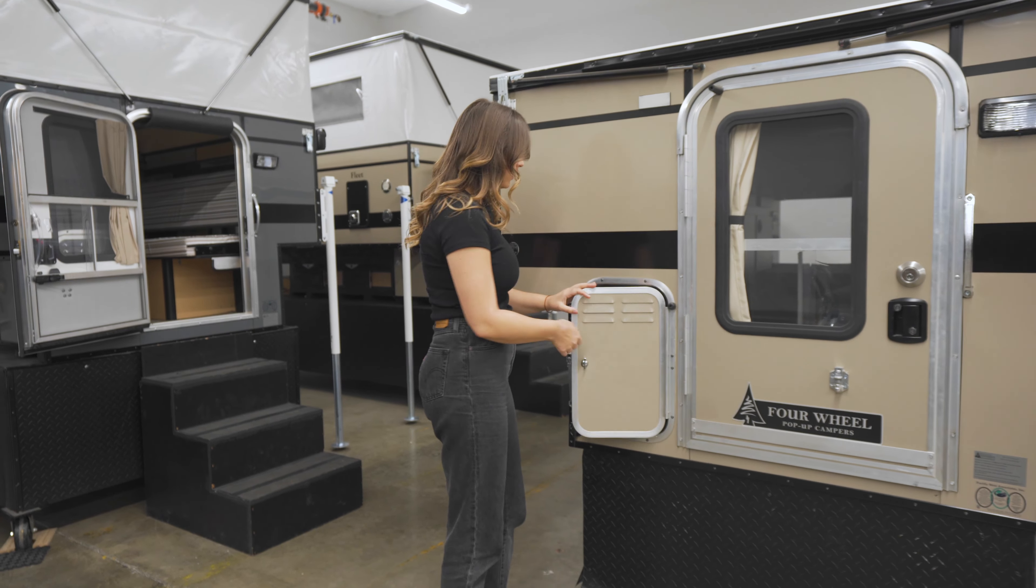Let's pop the top and check out the interior. Welcome to the interior of the Swift. The Swift comes standard with the rollover couch which can transform into a double bed, great for additional guests or to use as a day bed.